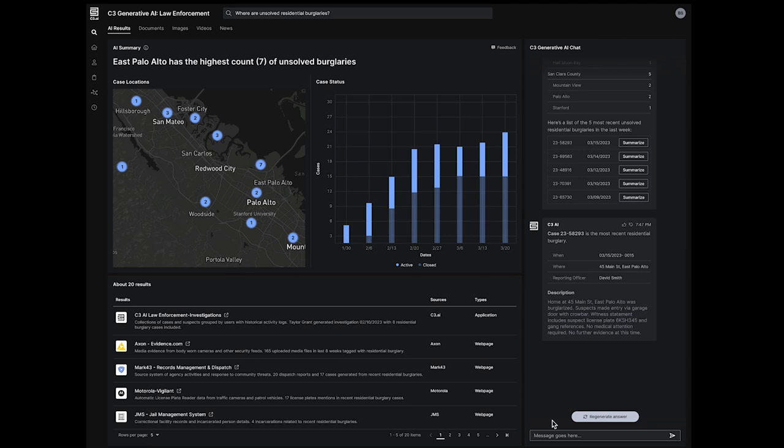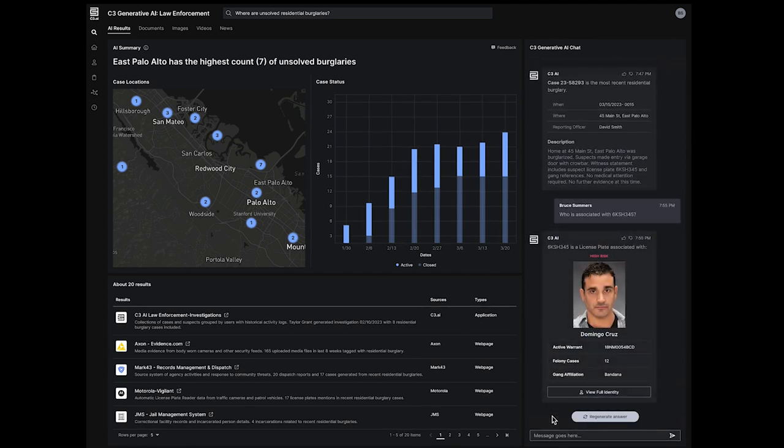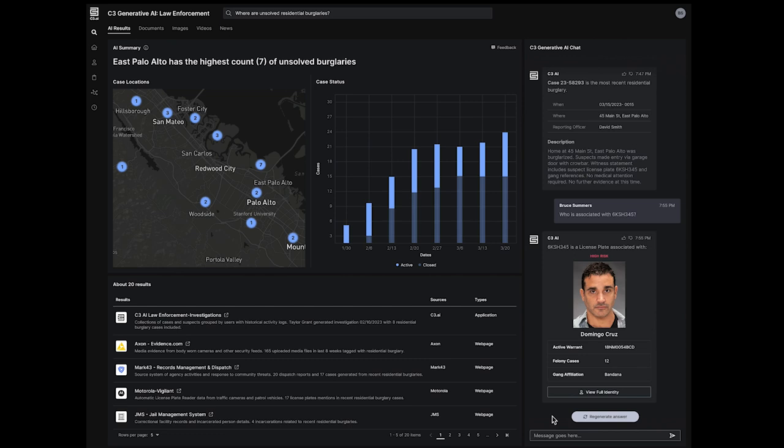After reviewing the initial search results, officers can leverage the Generative AI chat to ask follow-on questions from the case summaries and keep investigations in focus.